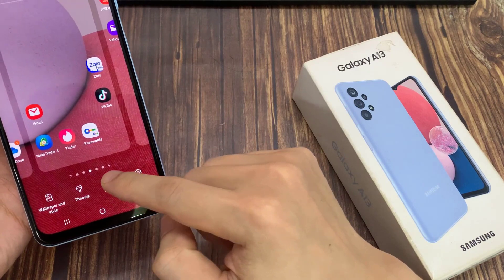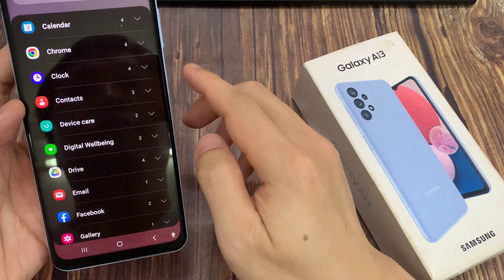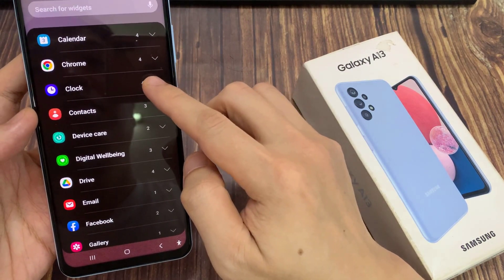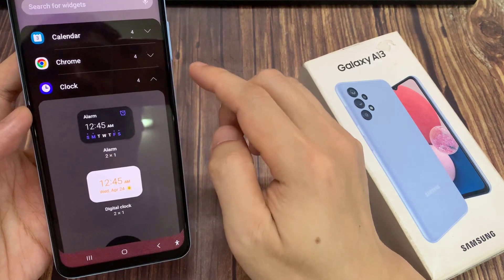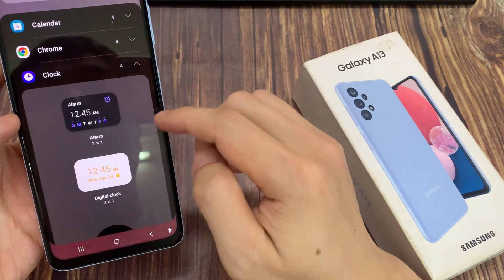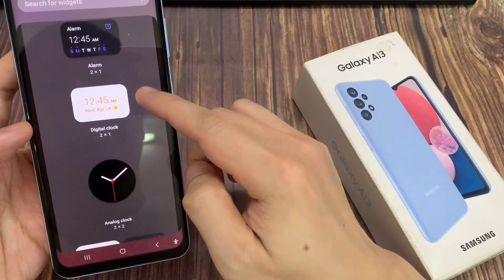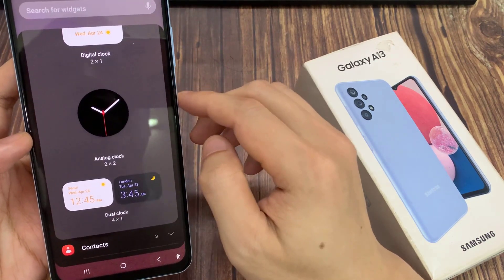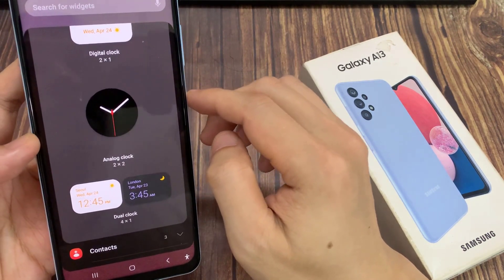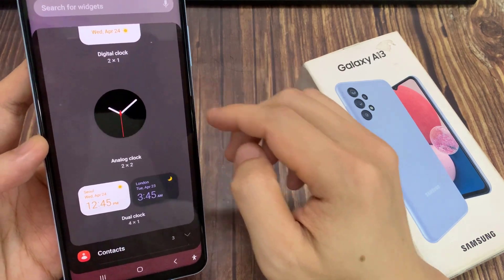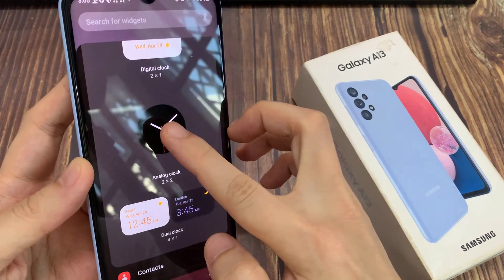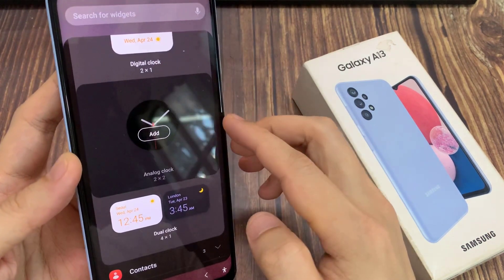Now swipe up to go down and expand out the clock section. In here, go down and expand the clock section. And here, drag the analog clock to the home screen.